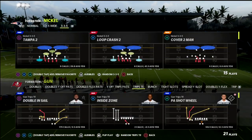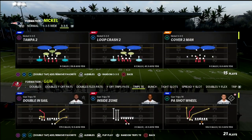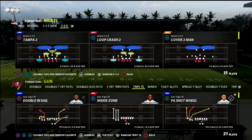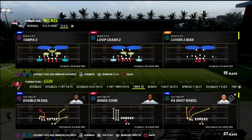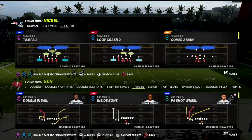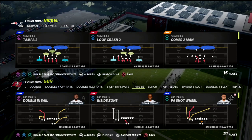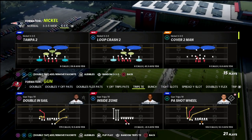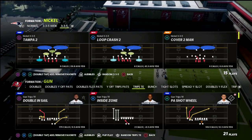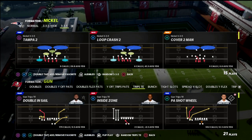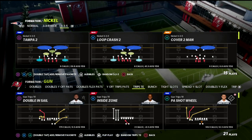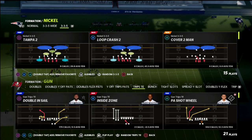In this Madden 22 breakdown, I'm going to be breaking down one of my favorite passing concepts of all time in Madden and in real life, how to create it out of trips tied in, the beauty of it, why it's so good, and how you can use it to basically have a concept that can attack any level of a defense in any situation.